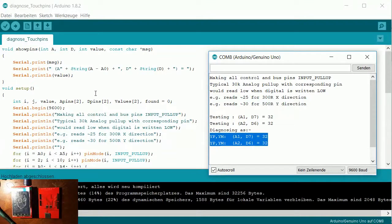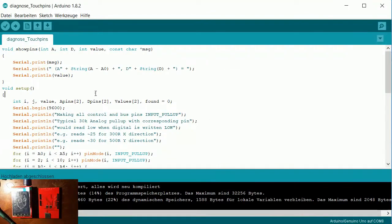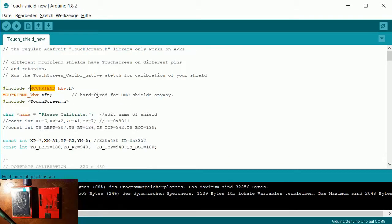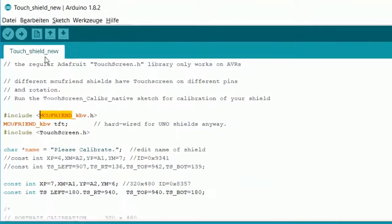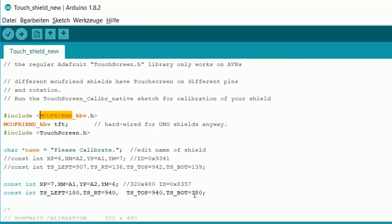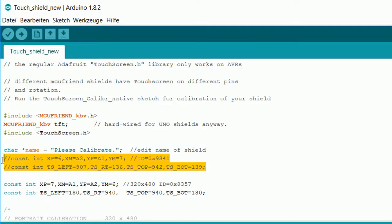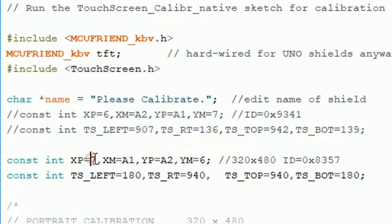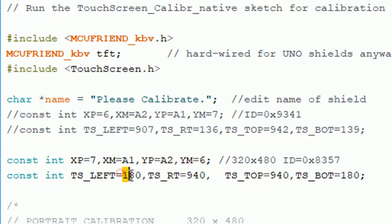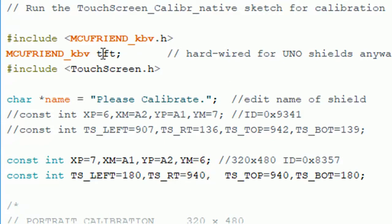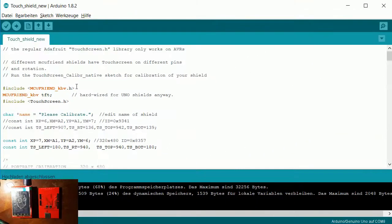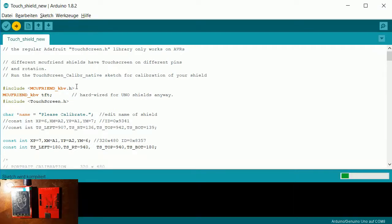Then you load the touch shield new example, and here you change these two lines. Fill in the numbers that you got from the diagnose program, and you can start with my calibration settings, that's 180 to 940. When you run this, you get this nice display, but I want to start it again.